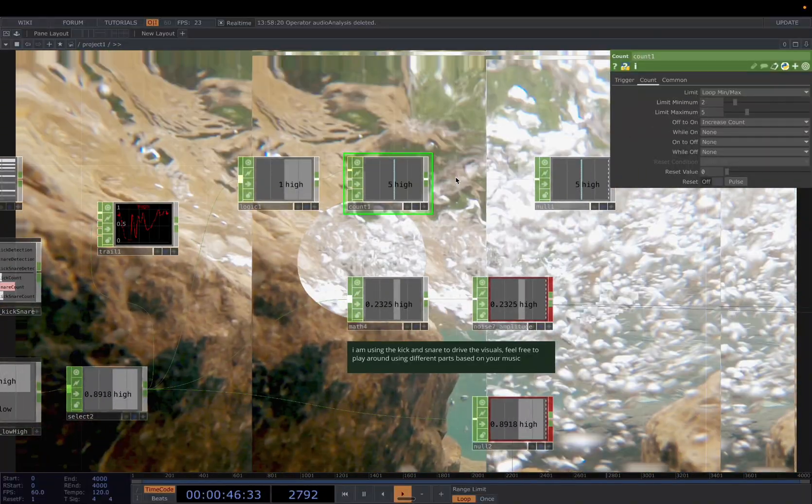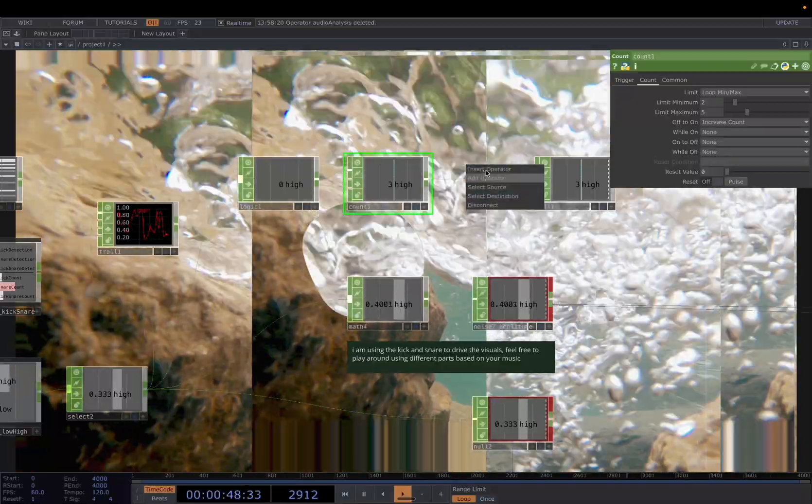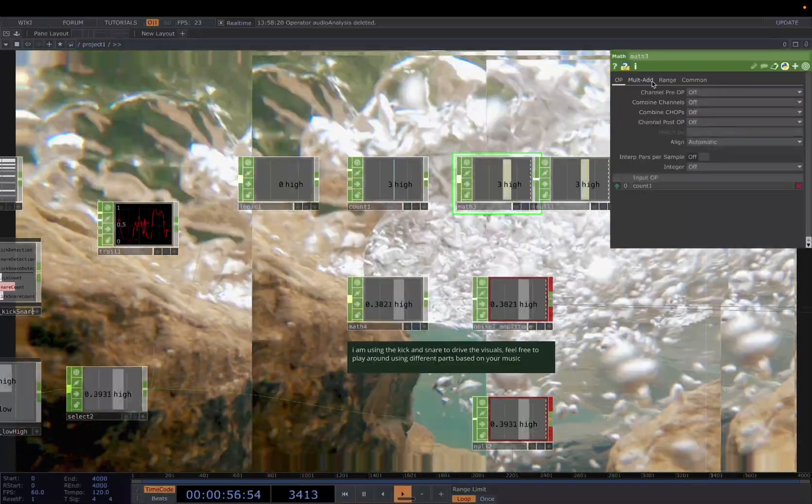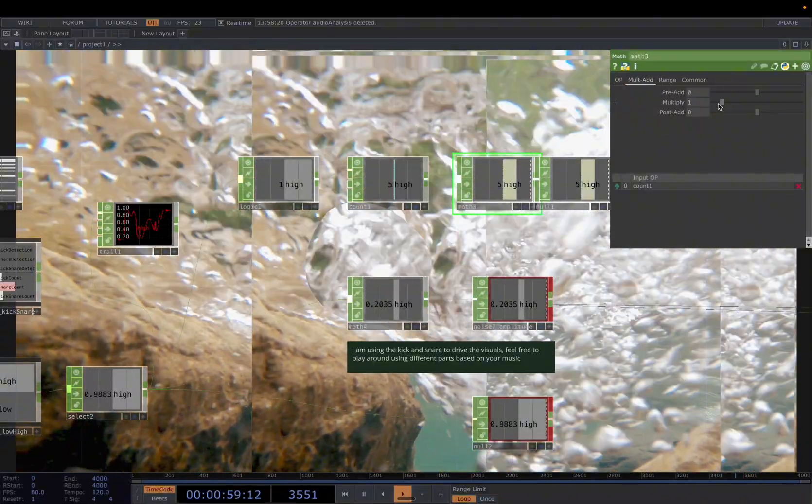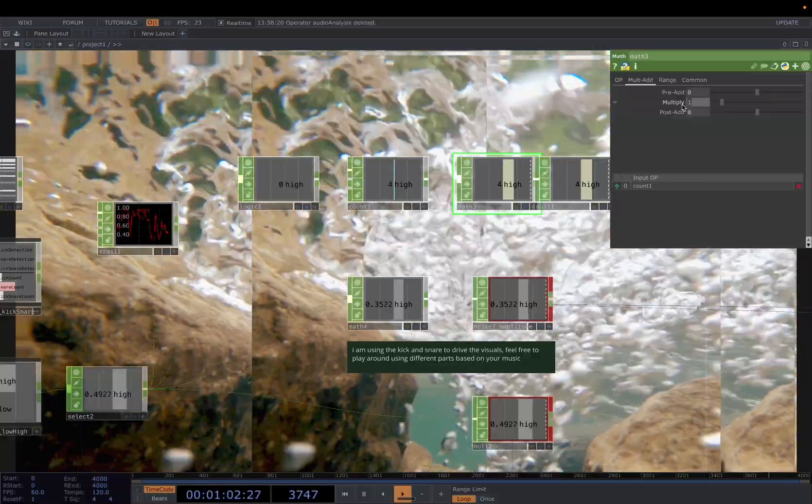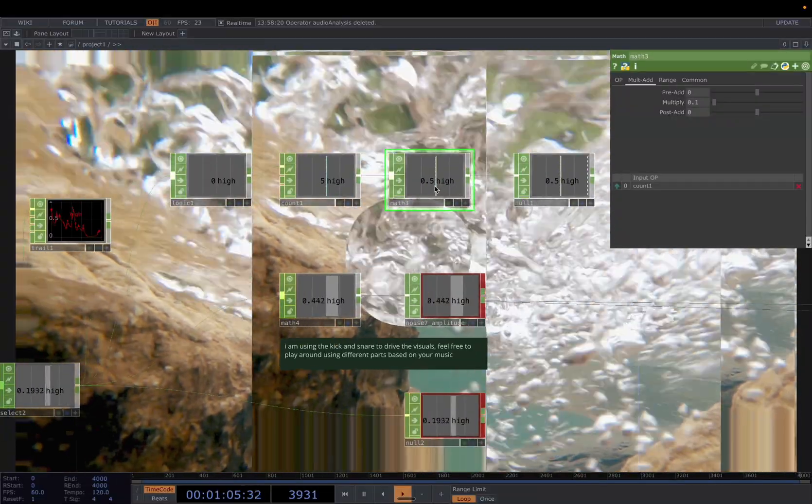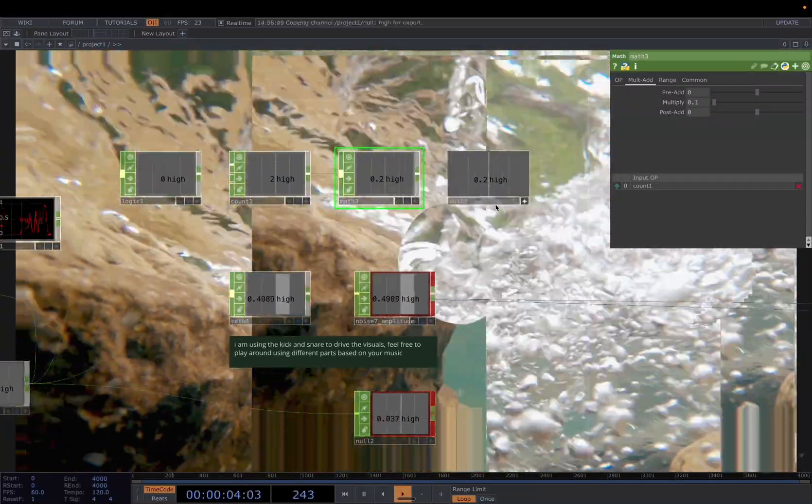You can add another math here to divide it by 10, multiply by 0.1. Then you get the 0.2 to 0.5.